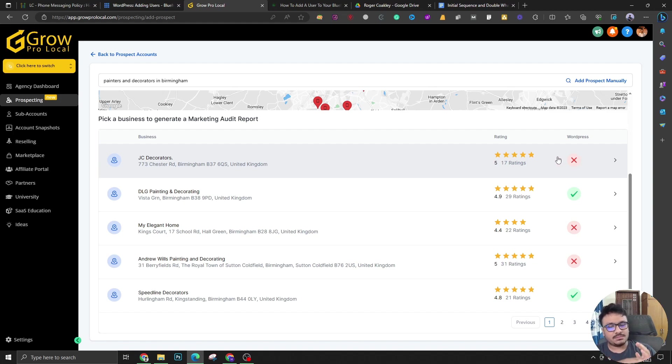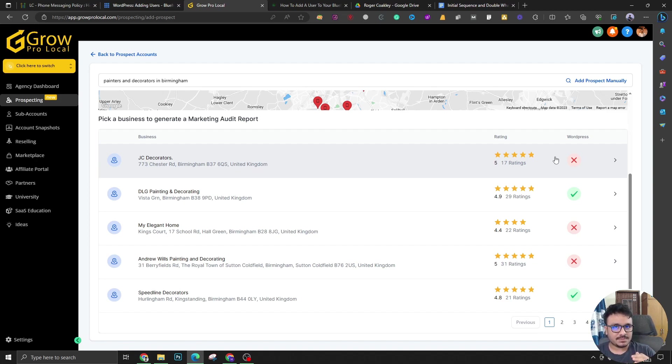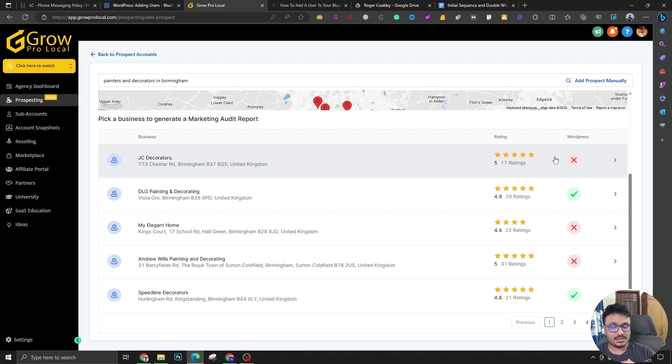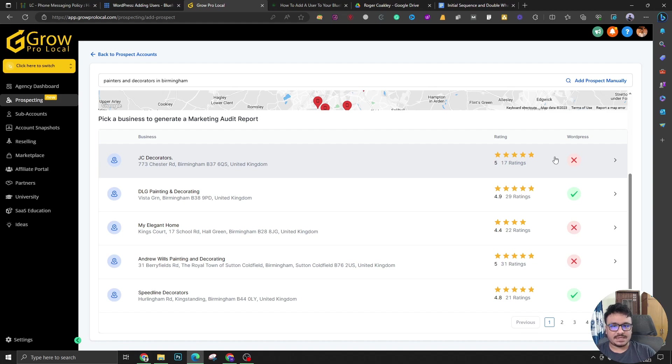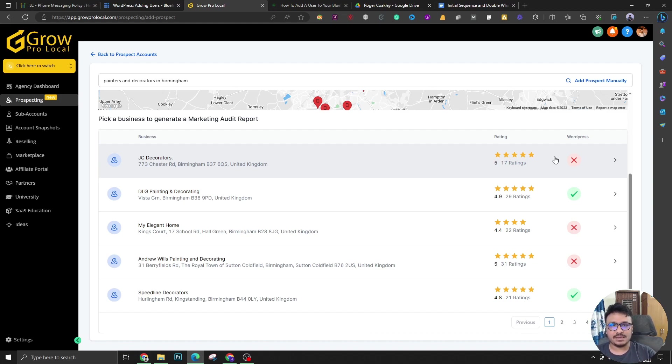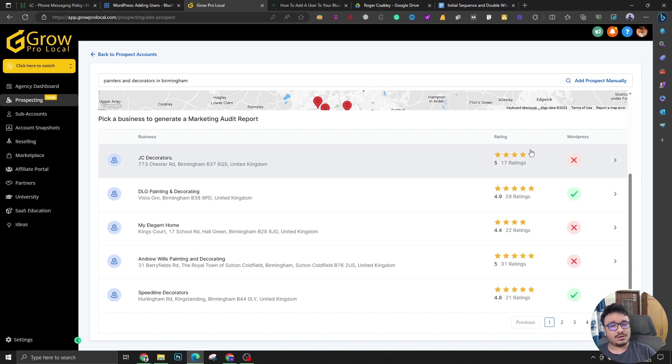Also, they don't have a WordPress website. So digital marketing agency owners out there, I know you guys are selling WordPress websites because they are highly customizable and they look good. They can be made faster and they have a lot of SEO benefits. So if you are selling a WordPress website, you could just reach out to this prospect and say, hey, you don't have a WordPress website and these are all the benefits that you can get from a WordPress website. Let me make it for you.